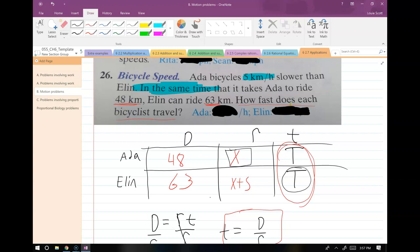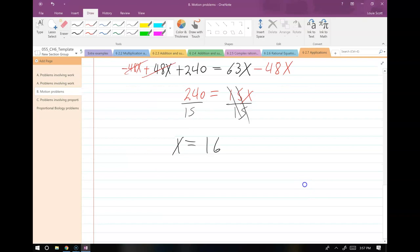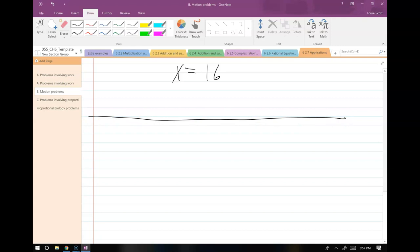If a different problem had the same distance instead of the same time, capital D would be in the middle. Each person's rate times time would be on the sides, and you'd set those equal to each other and solve. Now let's talk about proportions.